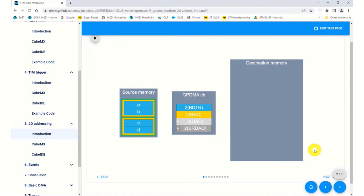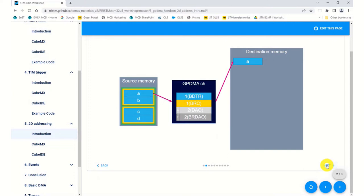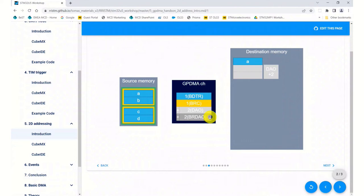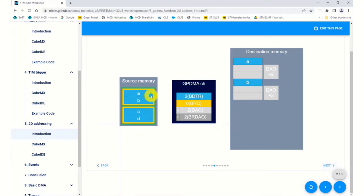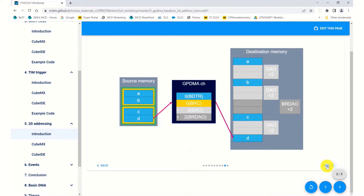What this actually does is you set up some parameters here to sort the data, it loads the first element into the data array, then it adds an offset, then it loads the second parameter into the DMA, adds the next offset. Once it's finished block one, it'll then add the block offset and then it'll do the same process again with the next block and so on.